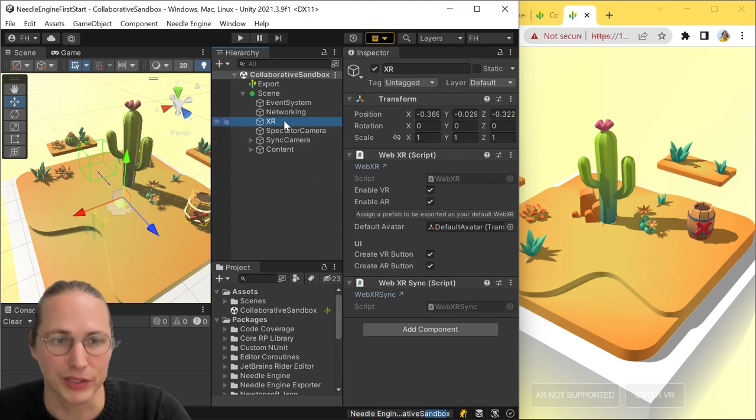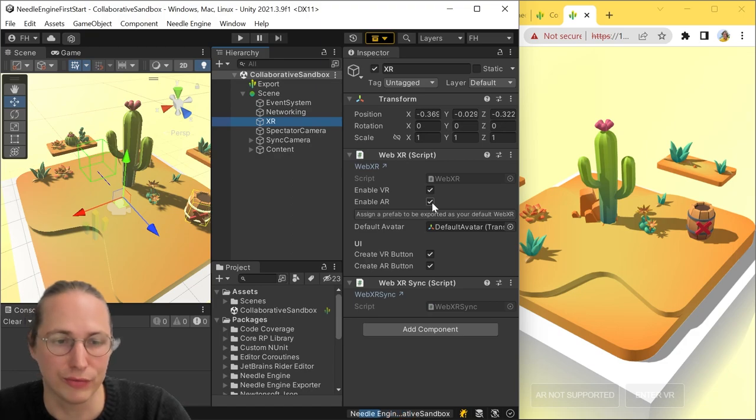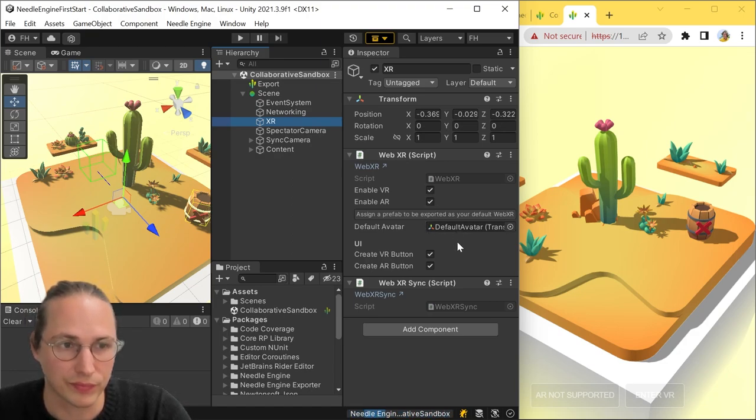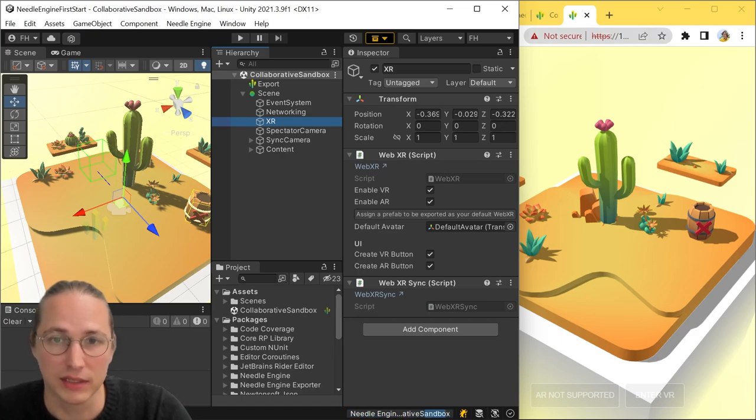the XR component here says we want to enable WebXR. We want to have AR. We want to have VR. We want to use the default avatar and so on.